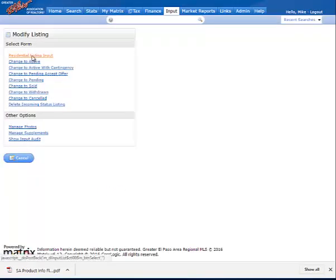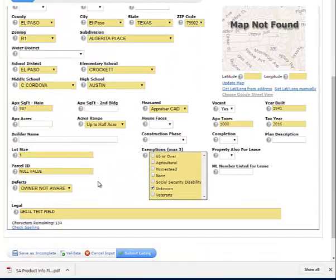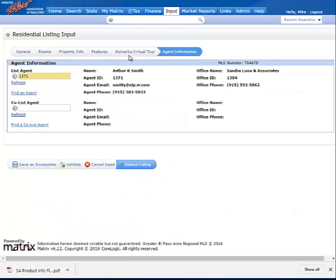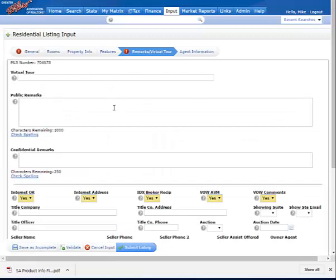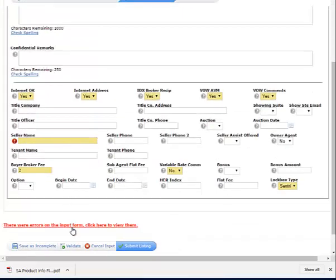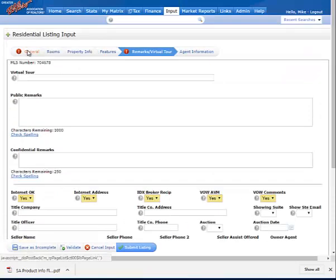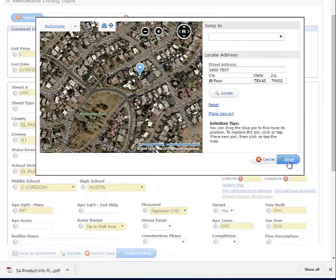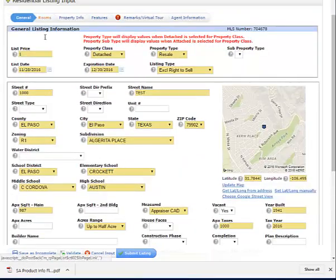Now I can go back and under residential listing input, complete the rest of my listing information. When you hit Submit Listing, it either submits it or it will let you know that there are some additional issues. In this case, I need to remap the listing and put in a seller name. Since this address is not real, I will need to set up a manual latitude and longitude in order to map where that property is, and then I will also need to put in a seller's name.